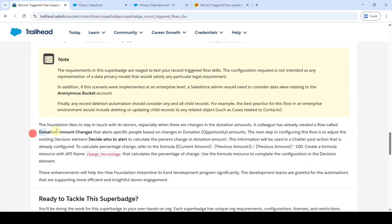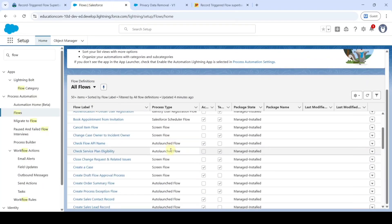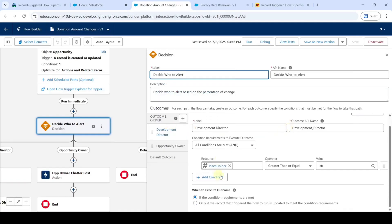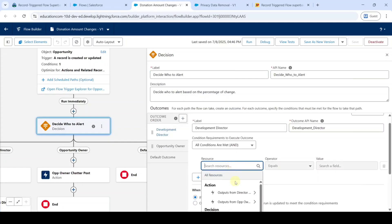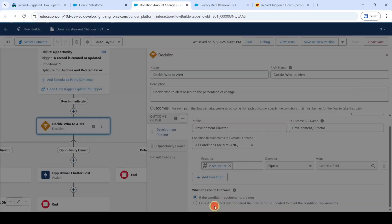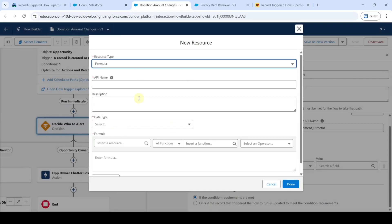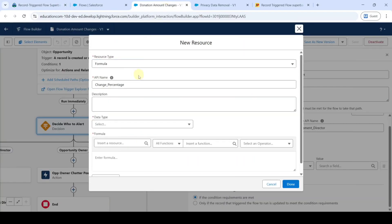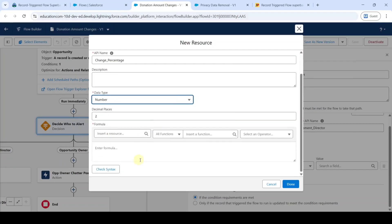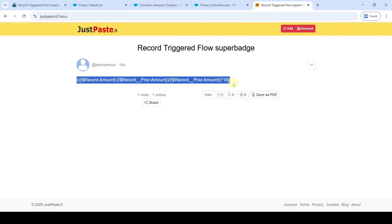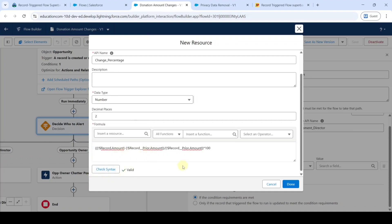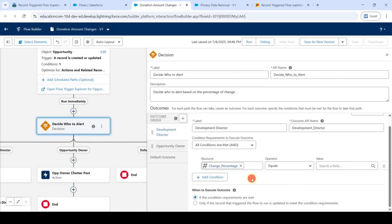Then we need to make some changes in the donation amount changes flow. Move to the setup page and search for donation amount changes. Select donation amount changes. Open the decision element and remove the placeholder. Click on plus new resource. For the resource type, select formula. For the API name, copy from the instructions — that is change_percentage. Add it here. For the data type, select number. Add the formula here — the formula will be in the comments and description, do copy from there. Click on the check syntax button — the formula is valid. Click done. We changed the resource name to change_percentage. Click the cross button at the top.